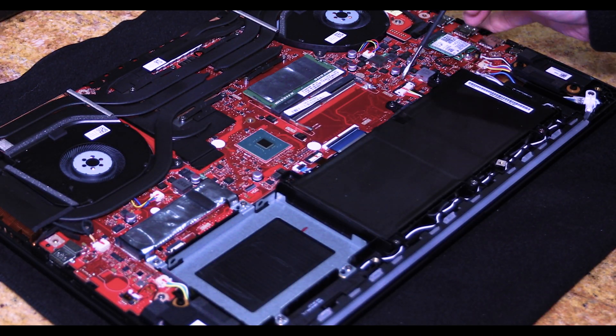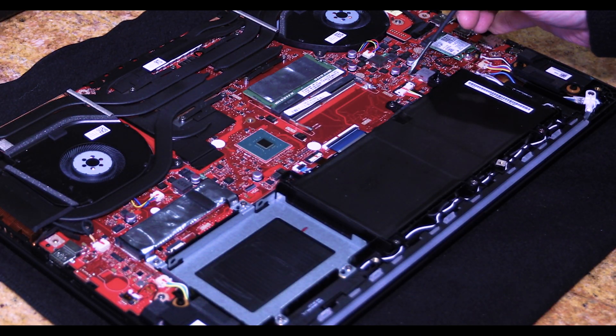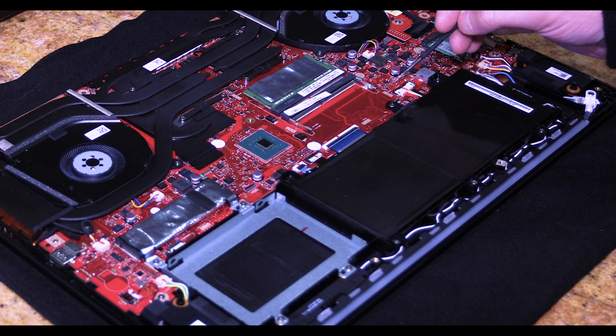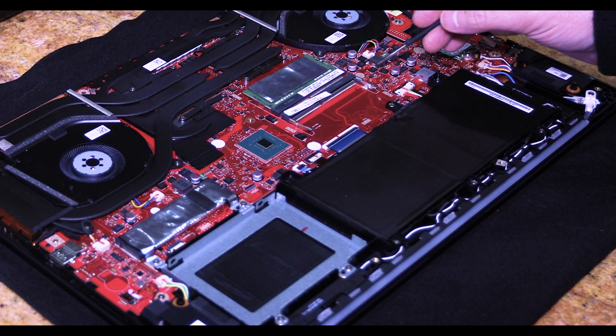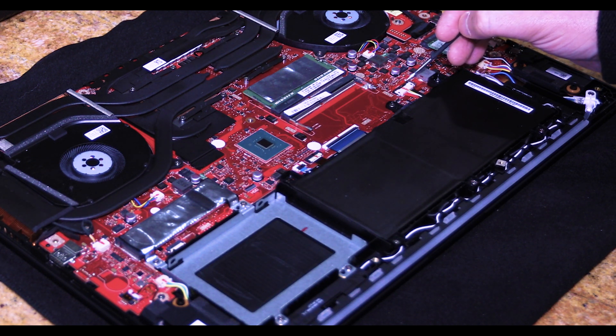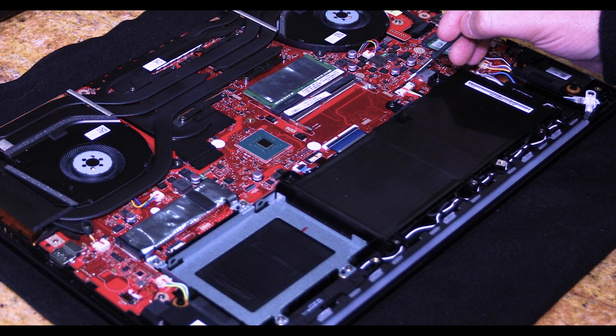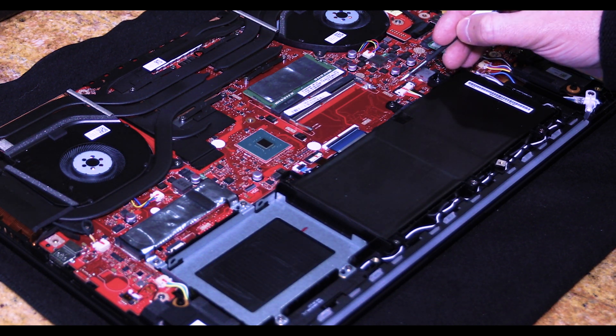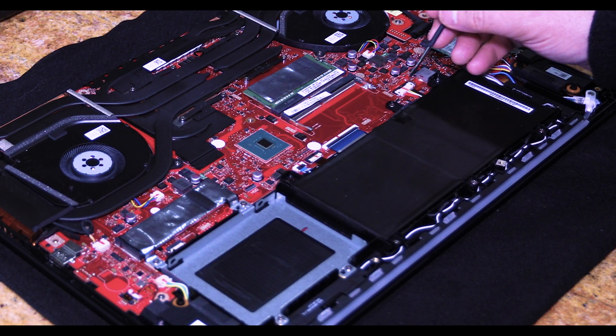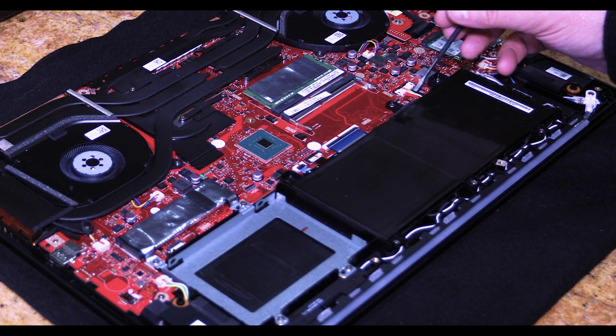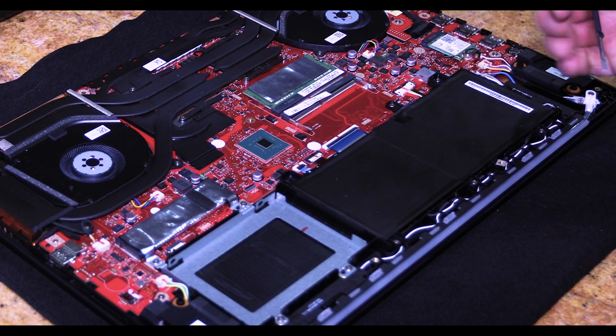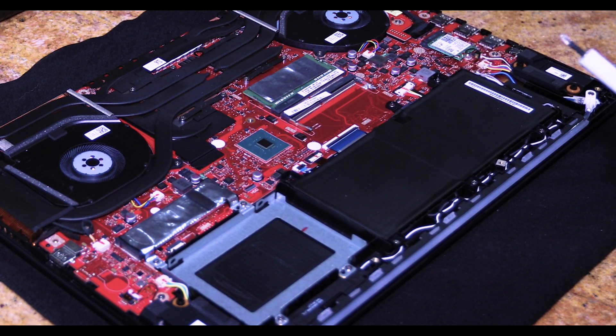If you need to disconnect the battery it is right here. There is a metal pin here, you just push the metal pin forward and then you will take the little clip and pry it up.